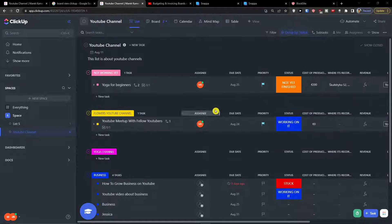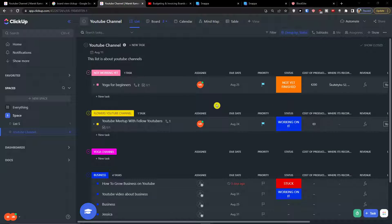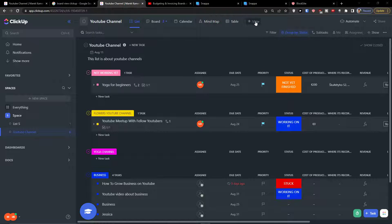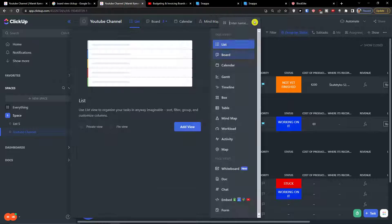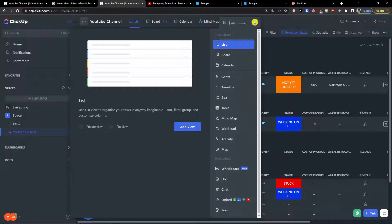Gantt view is a really simple tool that you can use and it's effective. So the first thing you want to do is go on the top and click plus view, and here you want to search for Gantt.